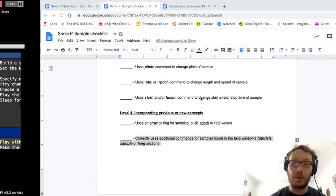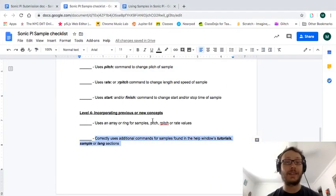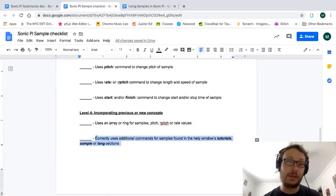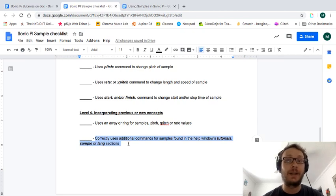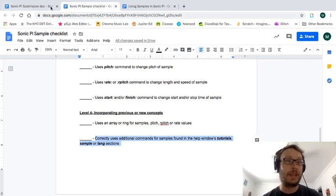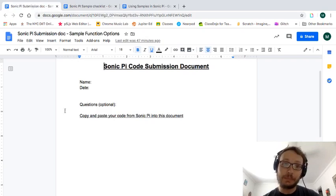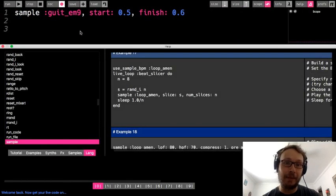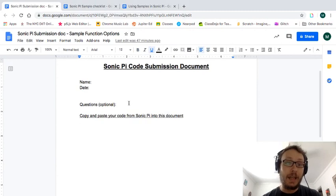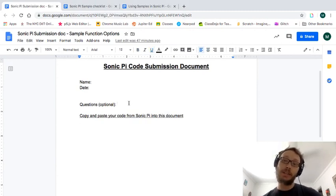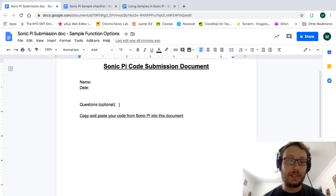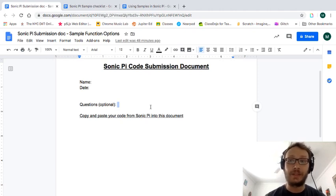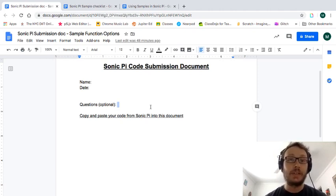Okay and then when it's all said and done just copy it from your Sonic Pi window paste it in here. Any questions you have about something you wanted to do but weren't able to do I've just left this here for you to add that question and I'll try and get back to you or answer it if there's something you really wanted to try but weren't able to figure out.